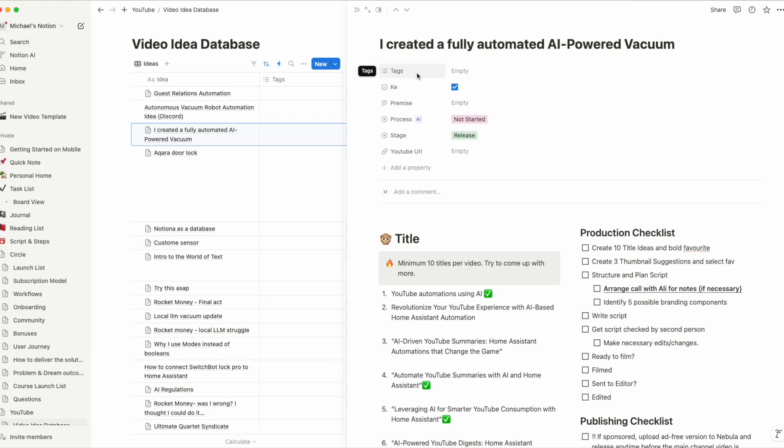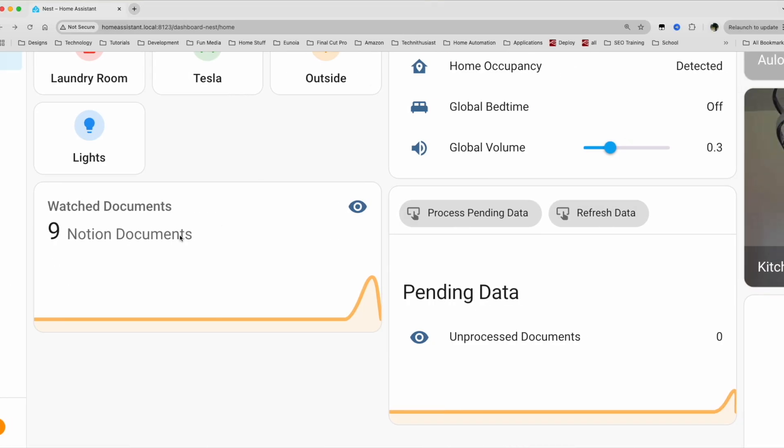If I have it checked and I change this process to not started, now my Home Assistant environment will watch this. What you would expect to see is this number go from nine to ten and this one go from zero to one. Watch documents are all of the documents that have a checkmark on it. Pending data are all of the documents that have a checkmark and have the status of not started. Let me show you how these cards are created.